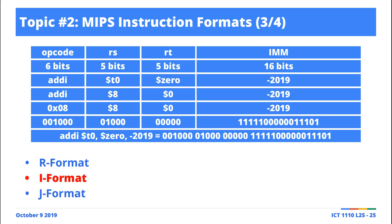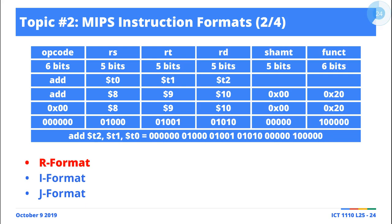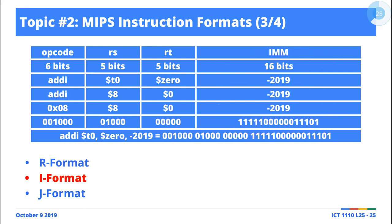The opcode for six bits is the opcode, and then RS, and then RT, and then the immediate value, right? And then again, just like an R format instruction, you can actually decode this.